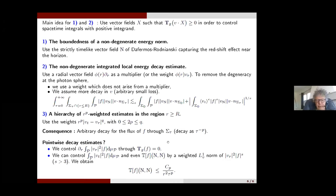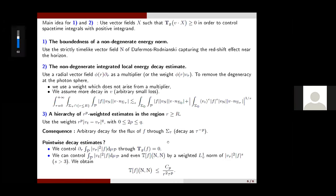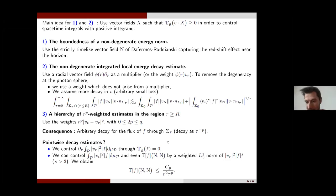Thank you very much for an interesting talk. Are there any questions? I will have a question. So I was just wondering, the last thing you just mentioned, this F to the s, this exponent — can you briefly say how this helps? Taking s higher than 1 looks very interesting. Can you comment on the benefit of this and where it enters?